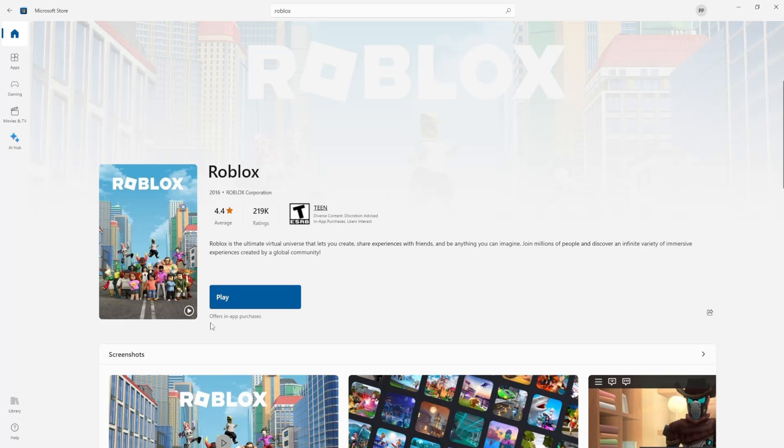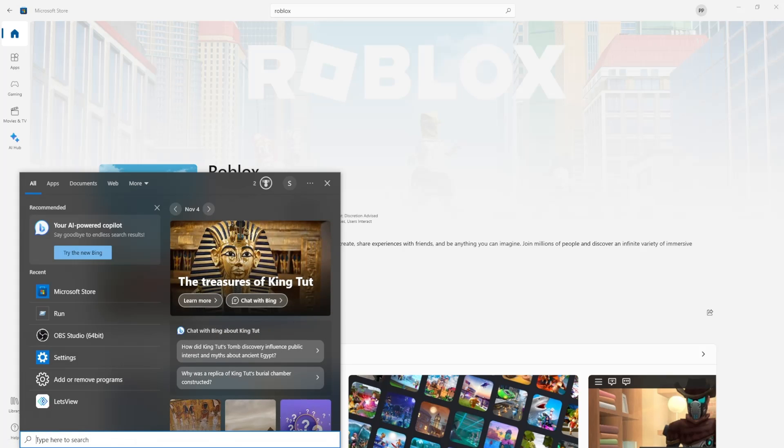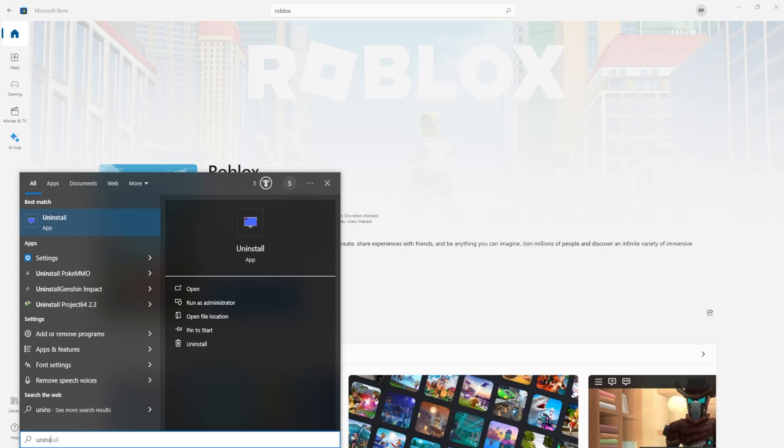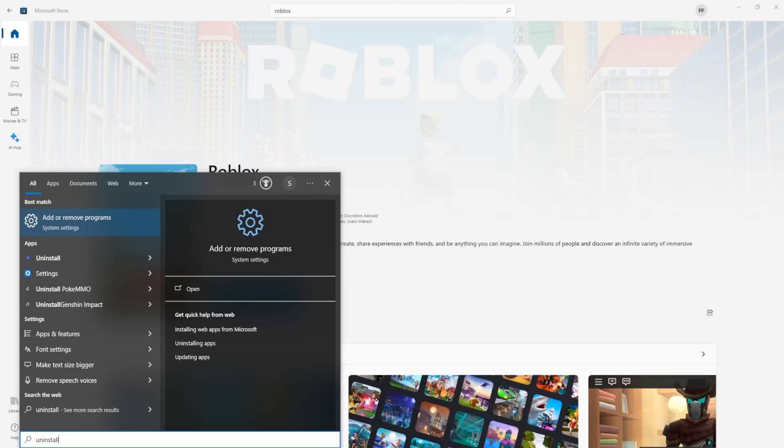So if that doesn't work then what you can try doing is opening up your computer search and search for uninstall. And it will give us this add or remove programs.